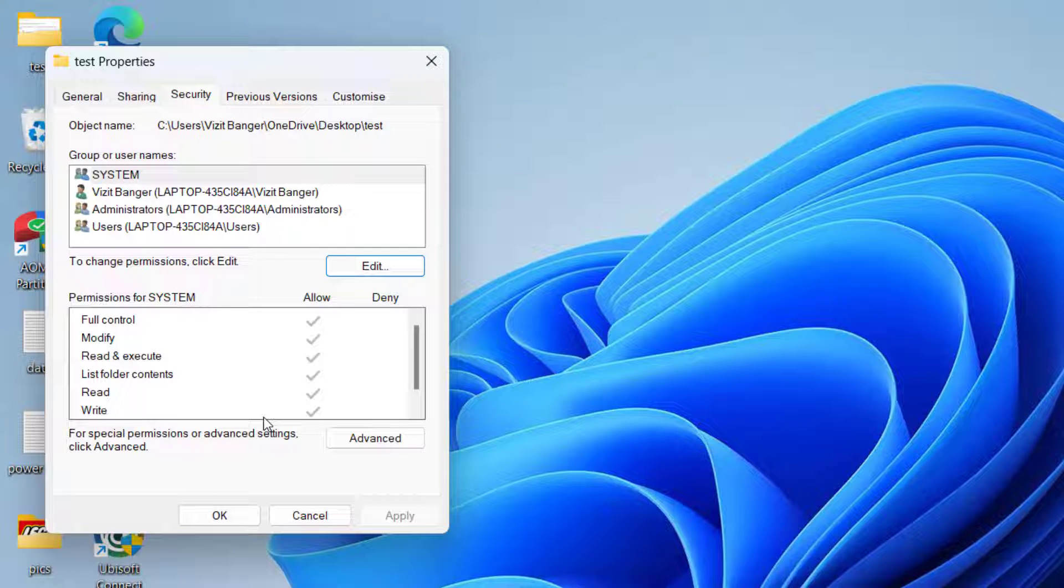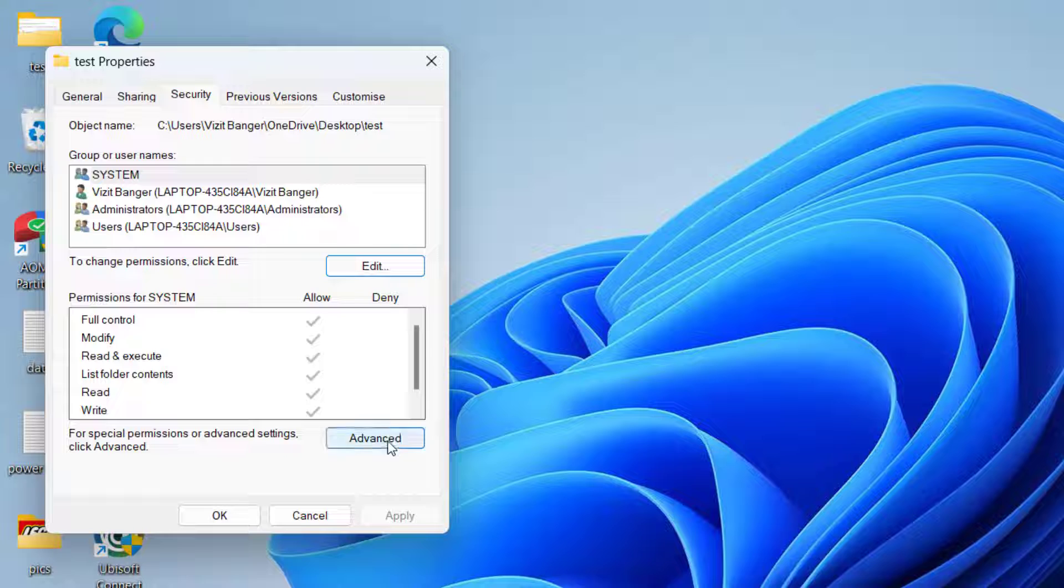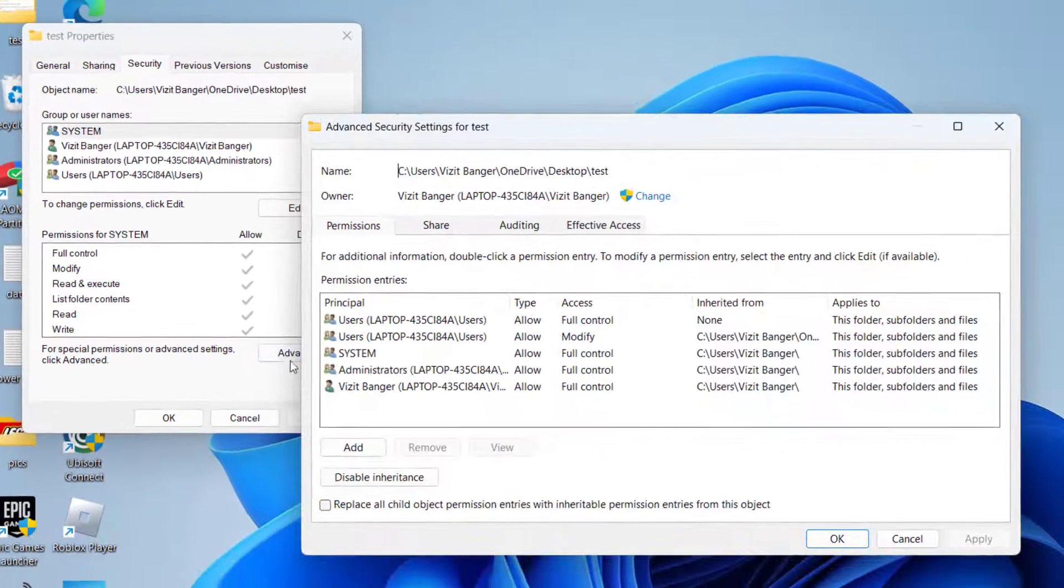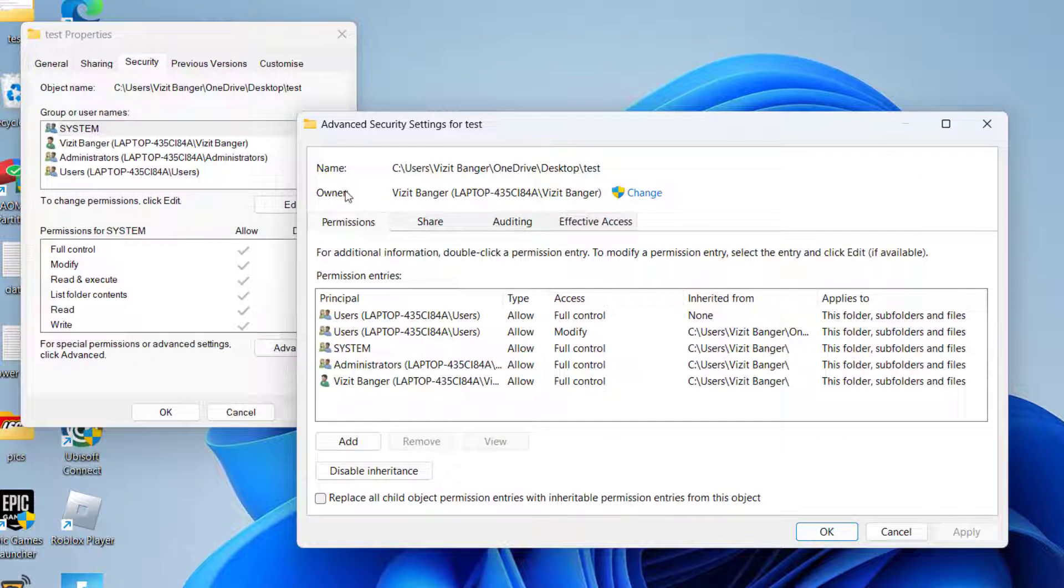Now if this fails to work out, let's proceed with the second step. Right in the Security tab, you need to click on this option Advanced. Now under the Owner, you need to click on the option Change.